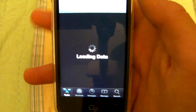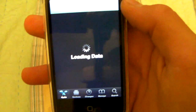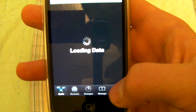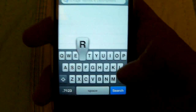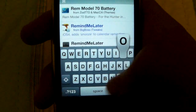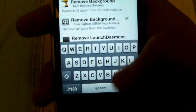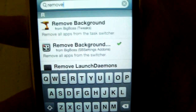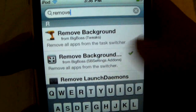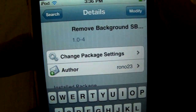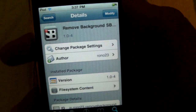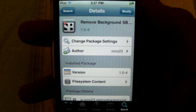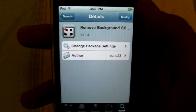Go ahead and open up Cydia and search for — just type in 'remove' — and that's good enough. You'll see it right here: Remove Background.